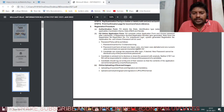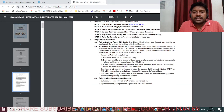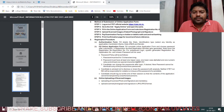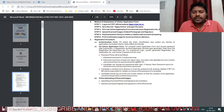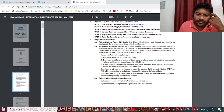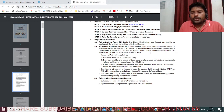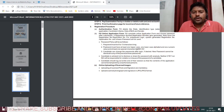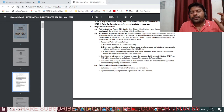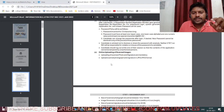The registration process involves an authentication form where you fill details like state, identification type, candidate's name, and date of birth. After authentication, fill the complete online application form and choose a password. The password must be 8 to 13 characters with at least one special character, one numeral, one uppercase letter, and one lowercase letter. The system will generate your registration number automatically.